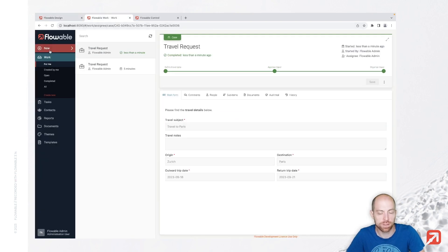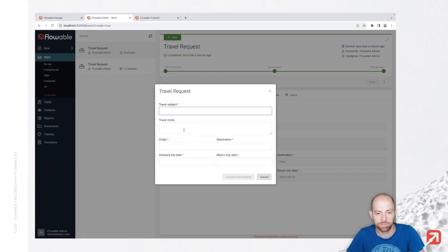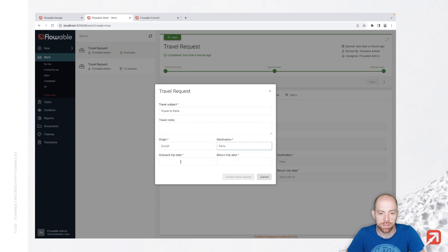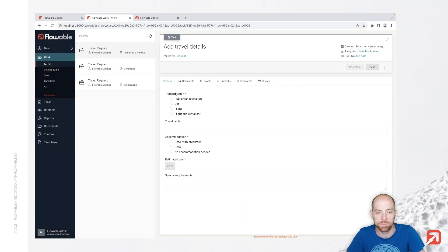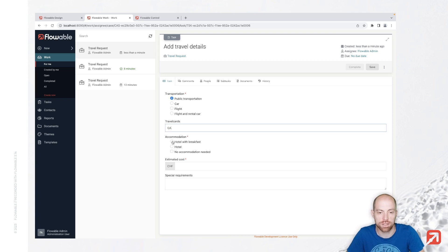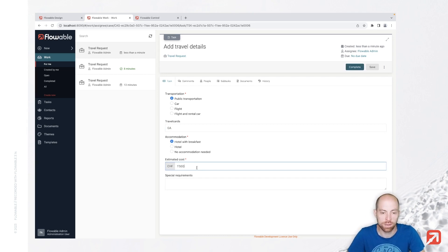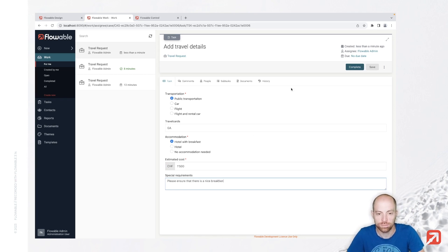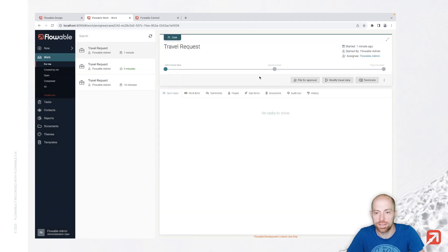Once published, let's go back to global work where we can say new work. Then this is our travel to Paris. Origin is going to be Zurich, destination is Paris, and we are traveling next week. And let's create the travel request. Here we can say we would like to travel with public transportation. I have a GAA which is a Swiss local card. Then we are estimating 1500 for that trip, and please ensure that there is a nice breakfast. And we can also add travel details task.